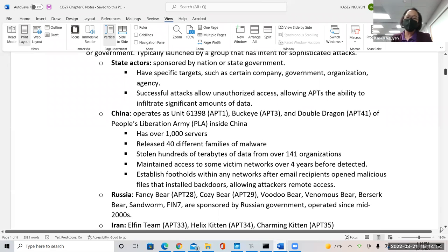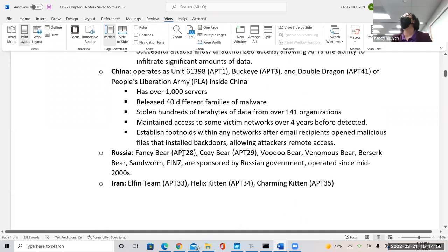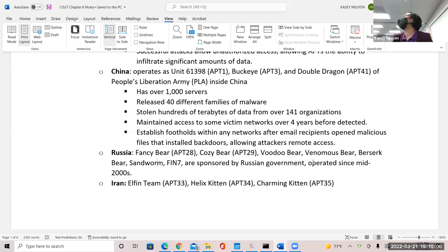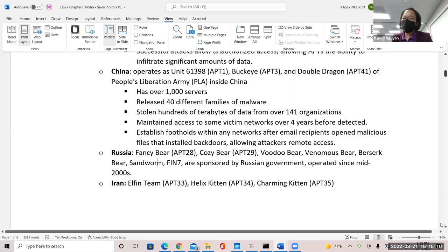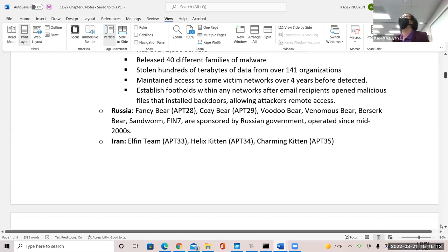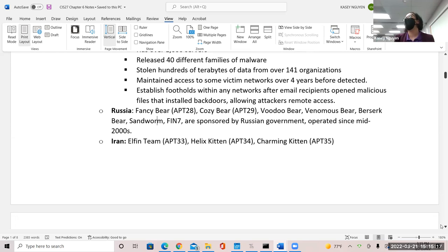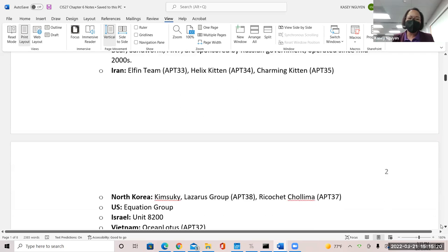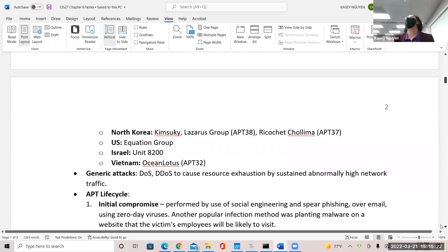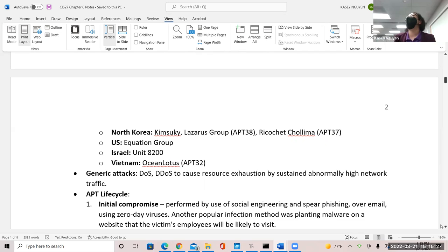Some later ones are not yet identified to a specific APT, like Sandworm Morphin 7. They've been operating mostly since the mid-2000s — they came later than the Chinese. The Iranian groups include Helix Kitten, Charming Kitten, and Elfin. You also have groups from North Korea. For the U.S., you would see the Equation Group. Israel is Unit 8200, and Vietnam rounds out the list.